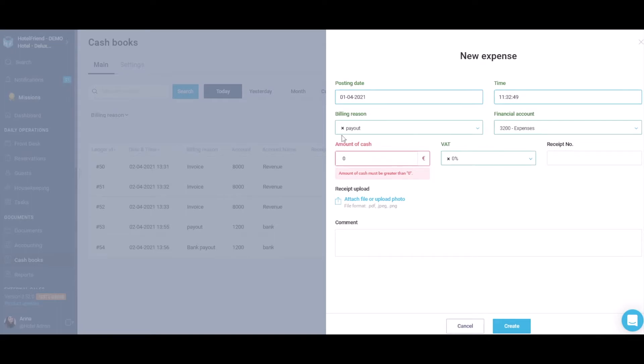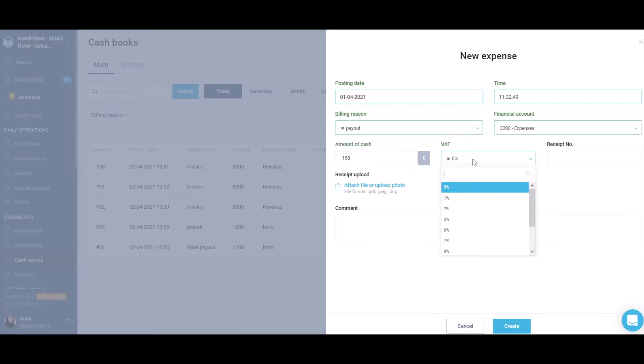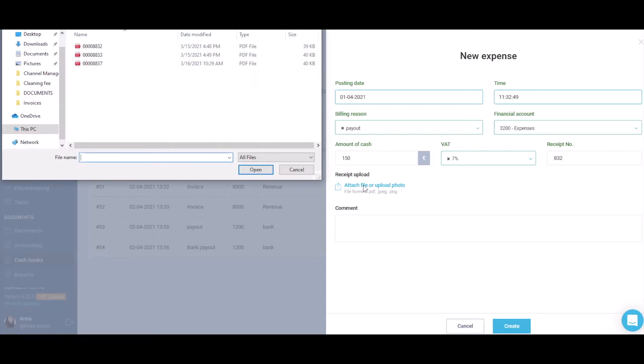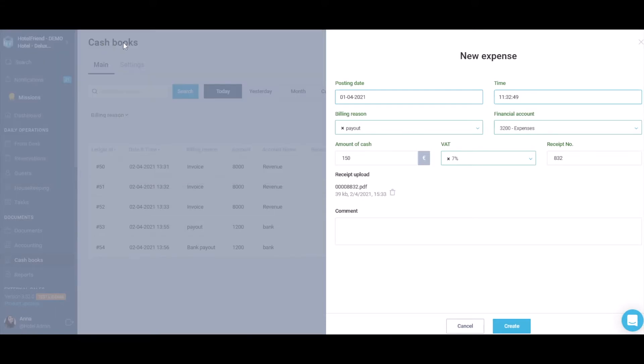Fill in the fields with such data as Amount of Cash, VAT Percents, and Receipt Number. Upload the receipt to the system by clicking the Receipt Upload button and add it from your device.